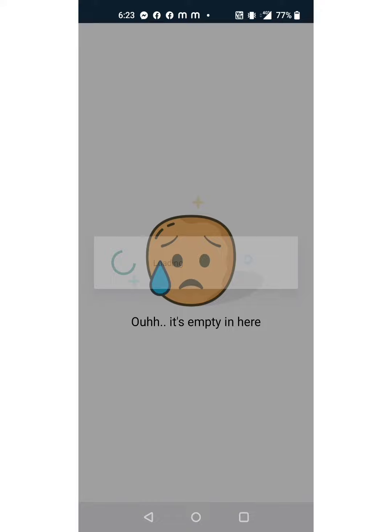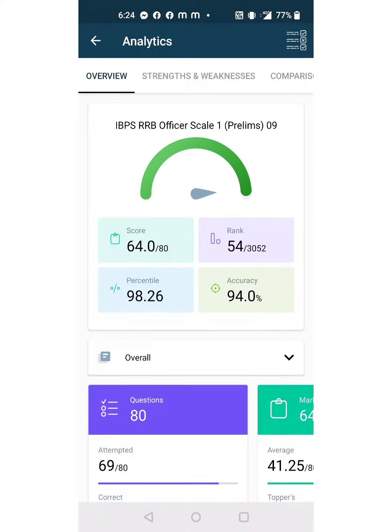Overall, my score was I attempted 69 questions but 3 or 4 questions are incorrect. I got 64 marks and my rank was 54. My percentile is 98.26 and my accuracy was 94 percent.